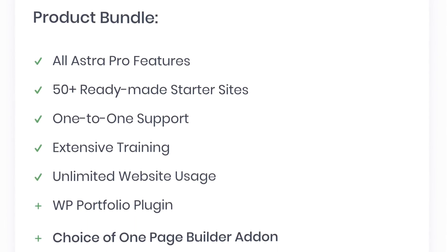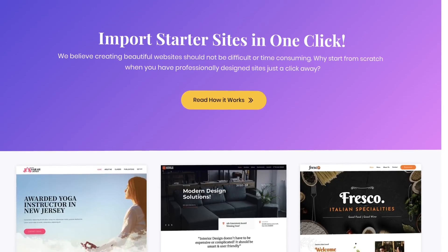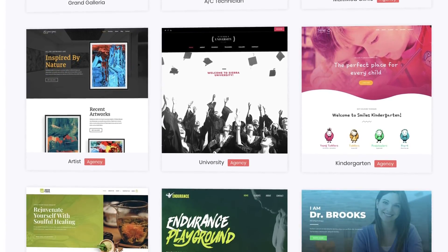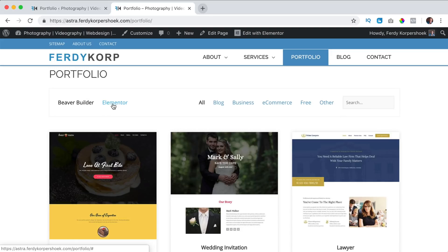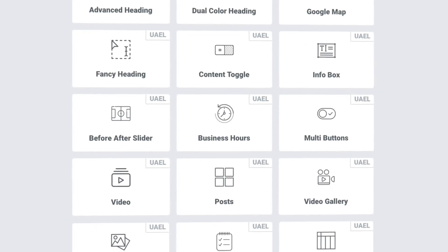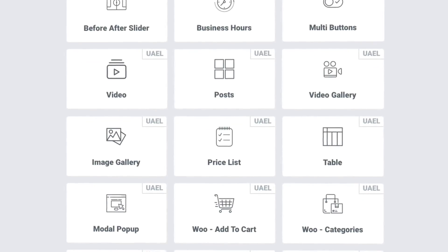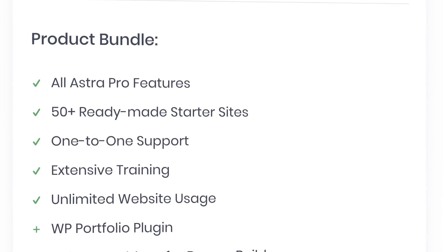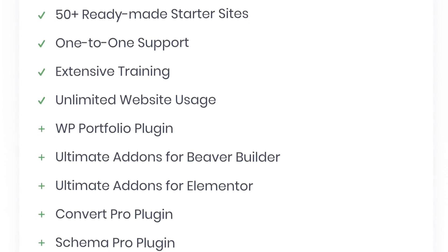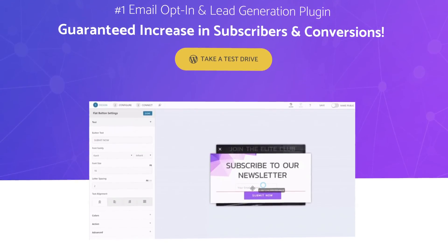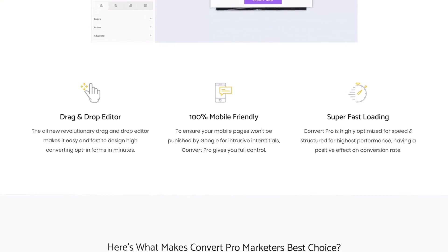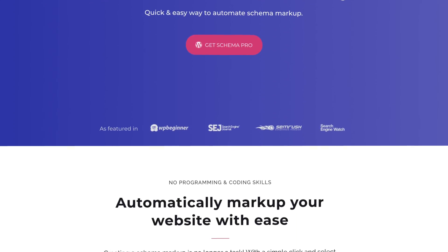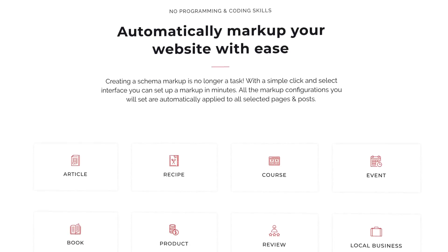With the Astra Mini Agency Bundle you get all the Astra Pro features plus 50 plus ready-made websites that you can import with a few clicks and adjust to your wishes — it will save you a ton of time. You can also get the best portfolio plugin there is at this moment, and you get the ultimate add-ons for Beaver Builder and Elementor — 21 premium elements that will help you to create an amazing website. If you want to get the best package for Astra, you can get the Astra Agency Bundle. You get the Convert Pro plugin — a powerful conversion optimization and email list building tool to convert website visitors to subscribers and customers — and the Schema Pro plugin, a plugin that enables you to optimize your website for Google quickly and easily.